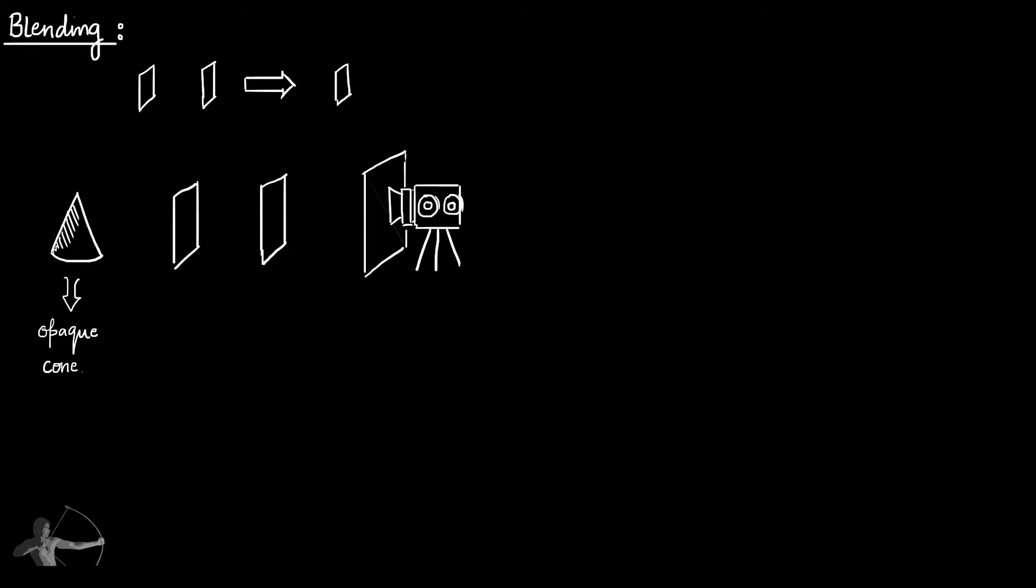The color and the alpha value given by pixel shader will go to the color buffer. And once they are sent to the color buffer, we will treat the shape as being drawn on the screen. For every pixel there is a color buffer.